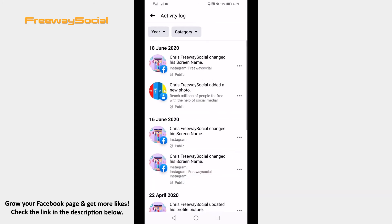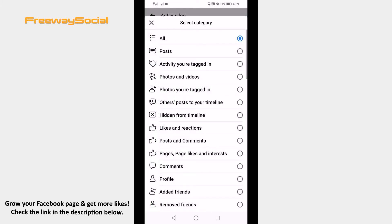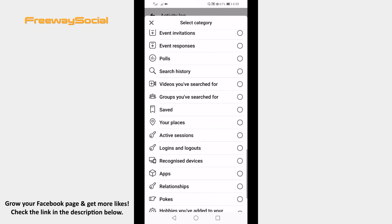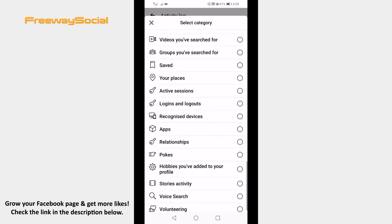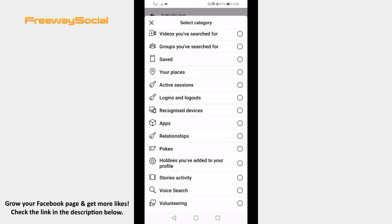Here you will see all of your activity on Facebook. If you would like to narrow down your activity and view only specific activity, then you can click on Category filter at the top and select Search History to view only your search history.